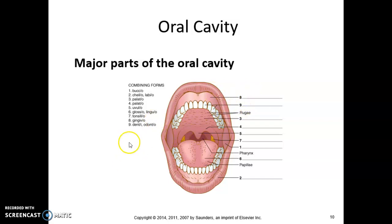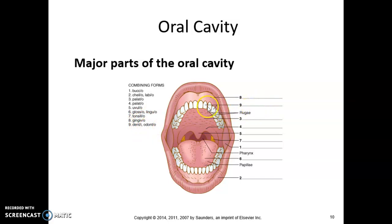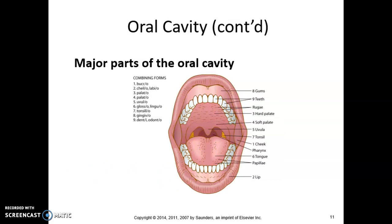Number nine also has two terms: denti — one of the few times we see 'i' as our combining vowel — and odonto, which refers to teeth. Here is a nice completed picture. You can click pause to make sure your picture is complete, and we're going to move on to organs of digestion.